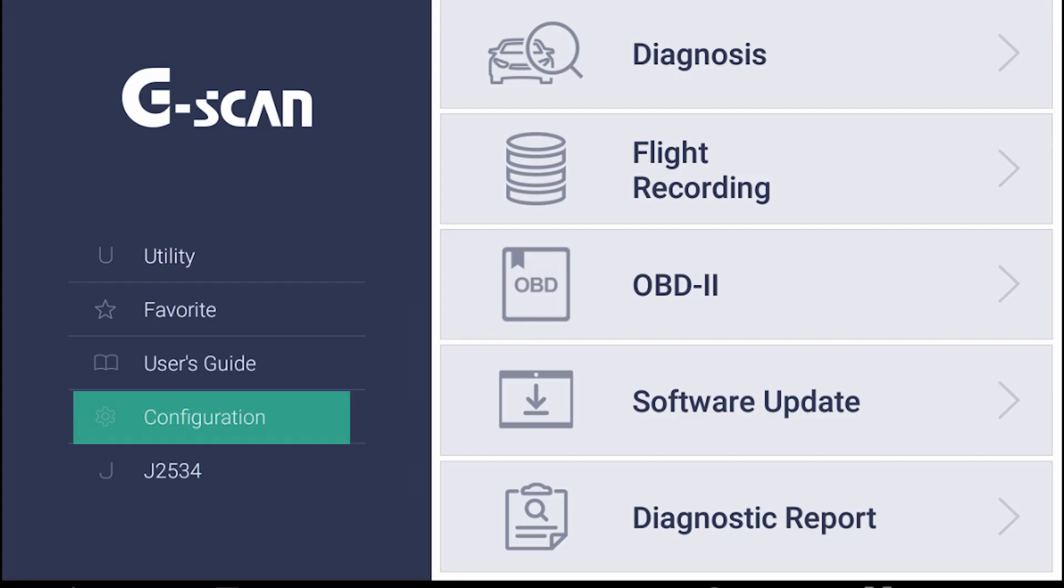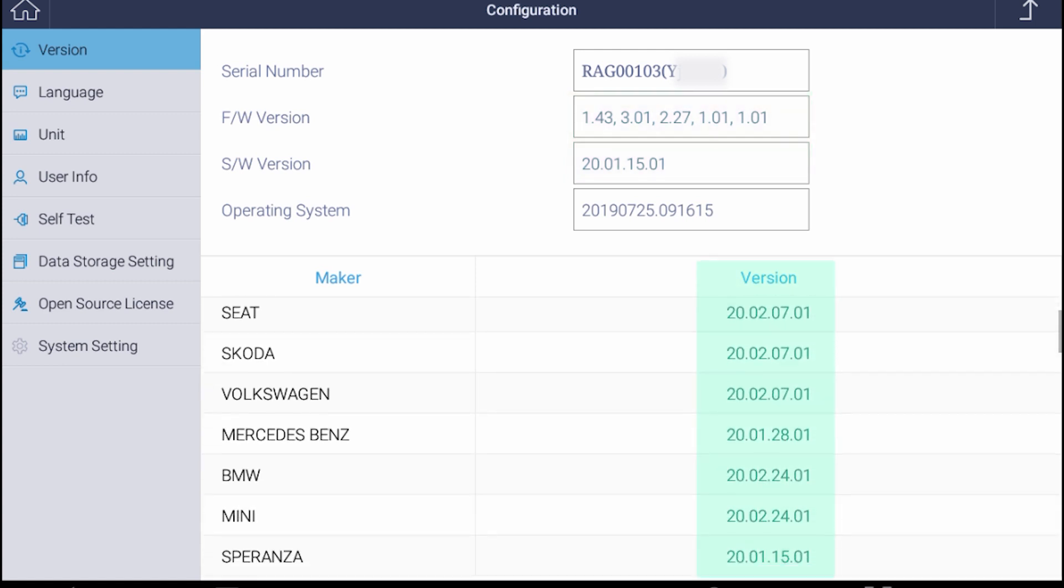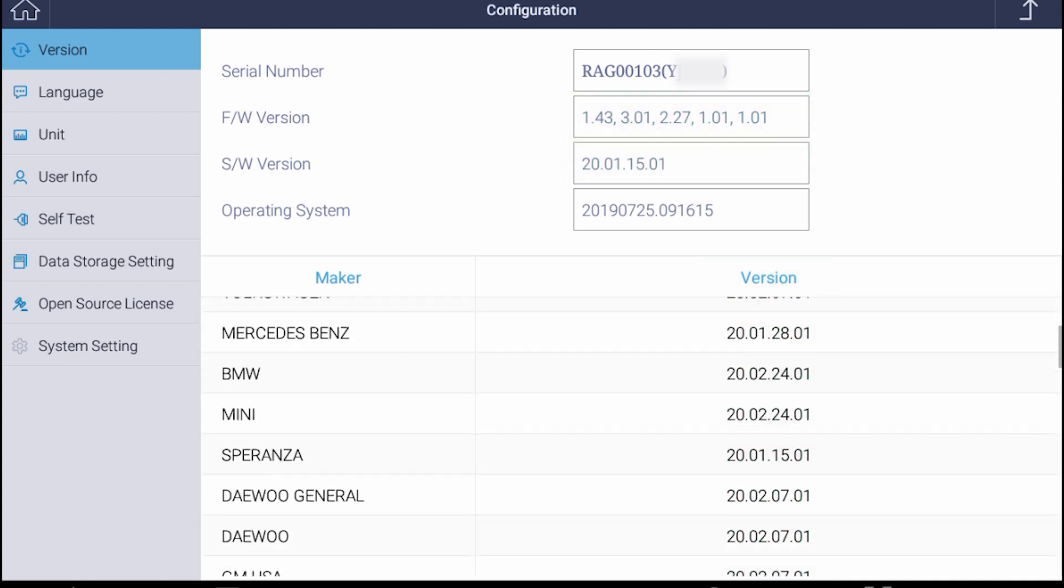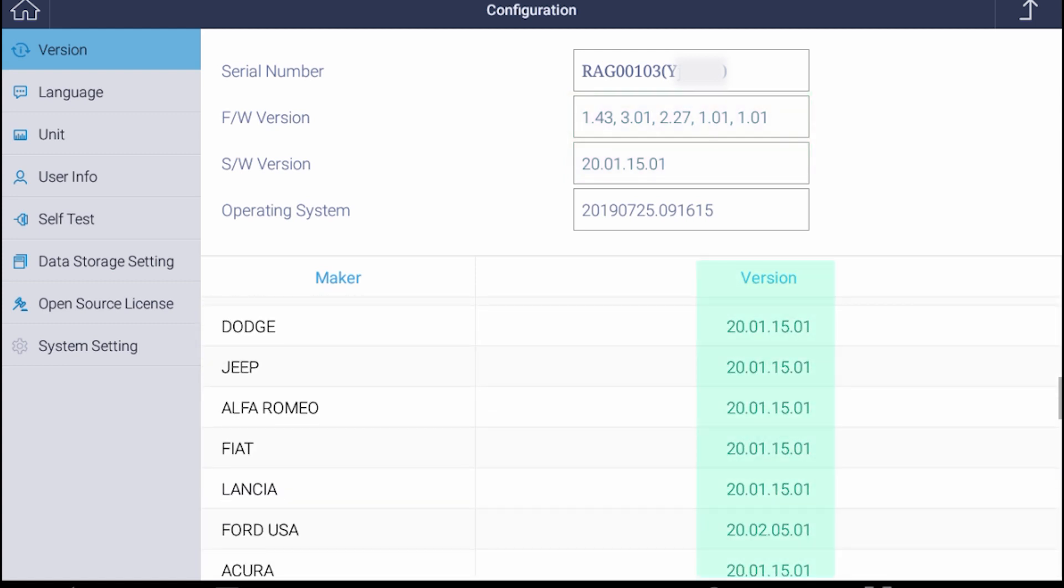If you want to check the software version, go to configuration in the main screen. Here you can see both firmware and the main software version, and all CarLine software is listed below.